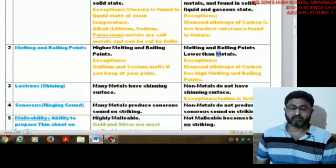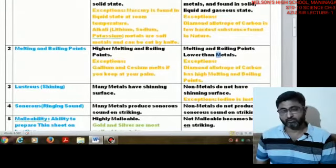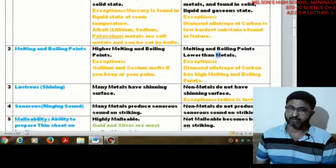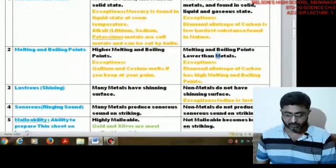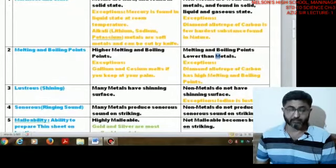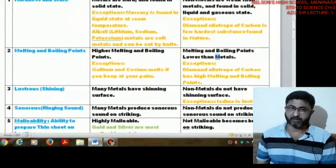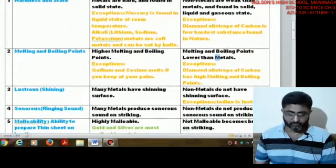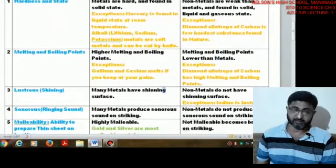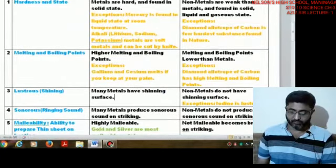Gallium and cesium melt at around 300 Kelvin, which is approximately 27 to 30 degrees Celsius. If you keep them in your palm they melt down. In a city like Ahmedabad where normal temperature is above 30 degrees, you will never find these substances in solid state.